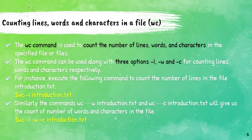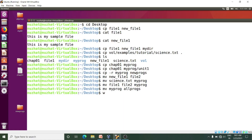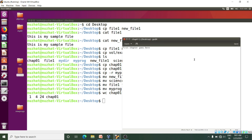Next command is the wc command, or word count command. It is used to count the number of lines, words, and characters in each input file. I will write wc and then my file name — I will take chapter01 and press Enter. Here one indicates number of lines — in this file we have only one line. And 4 indicates number of words — we have 4 words. And 24 indicates number of characters in this file.